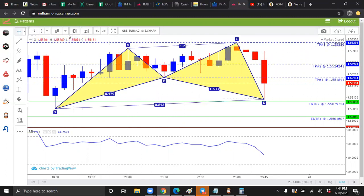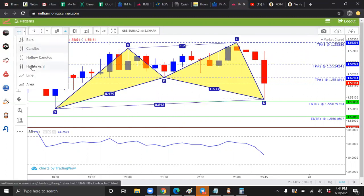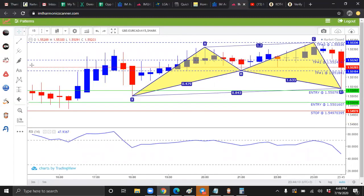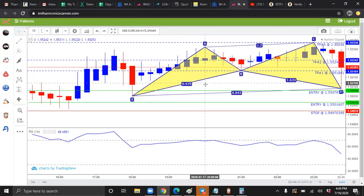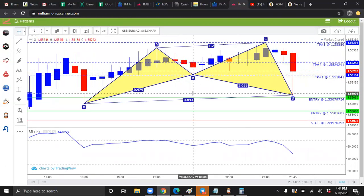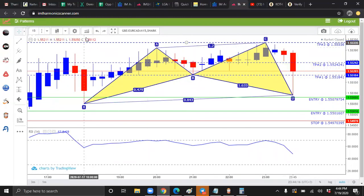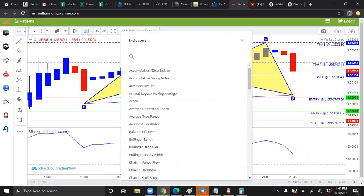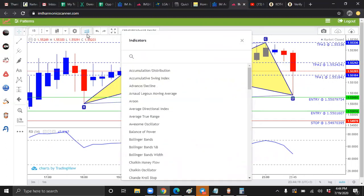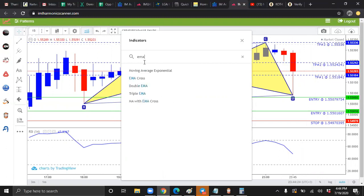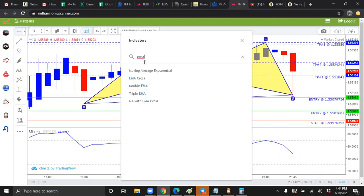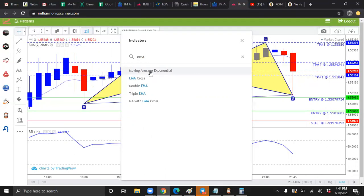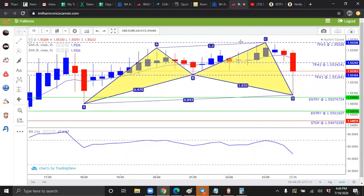The first step, you want to go here where it says candles and change your candles to Heiken Ashi. The next step you want to do is go here to where it says indicators and you want to type in the word EMA, the letters E-M-A, and you're going to see where it says moving average exponential. Click it twice, one, two, and close out of that.